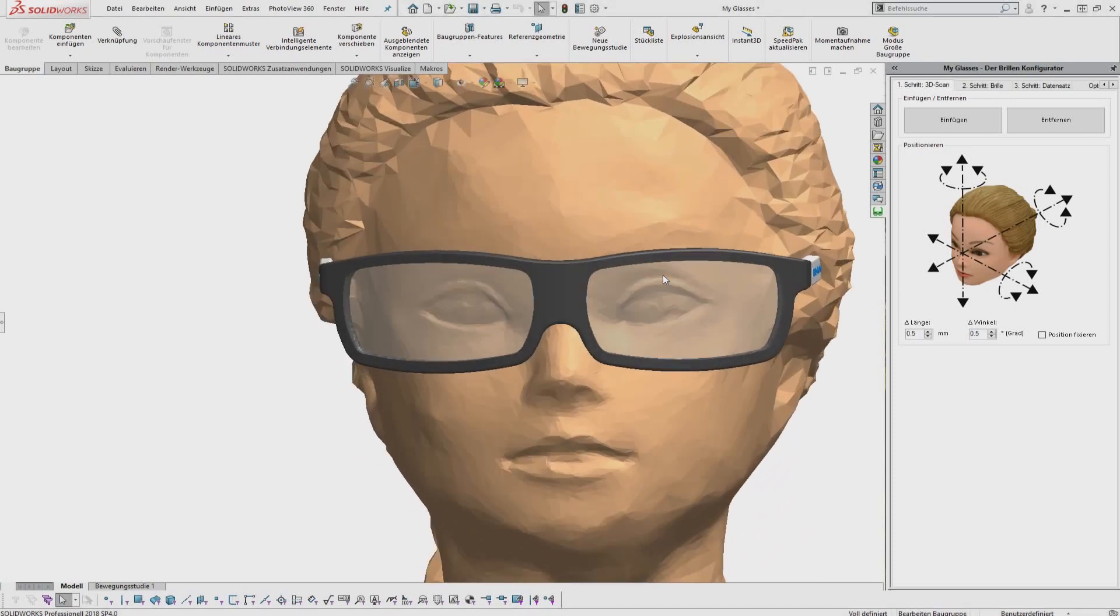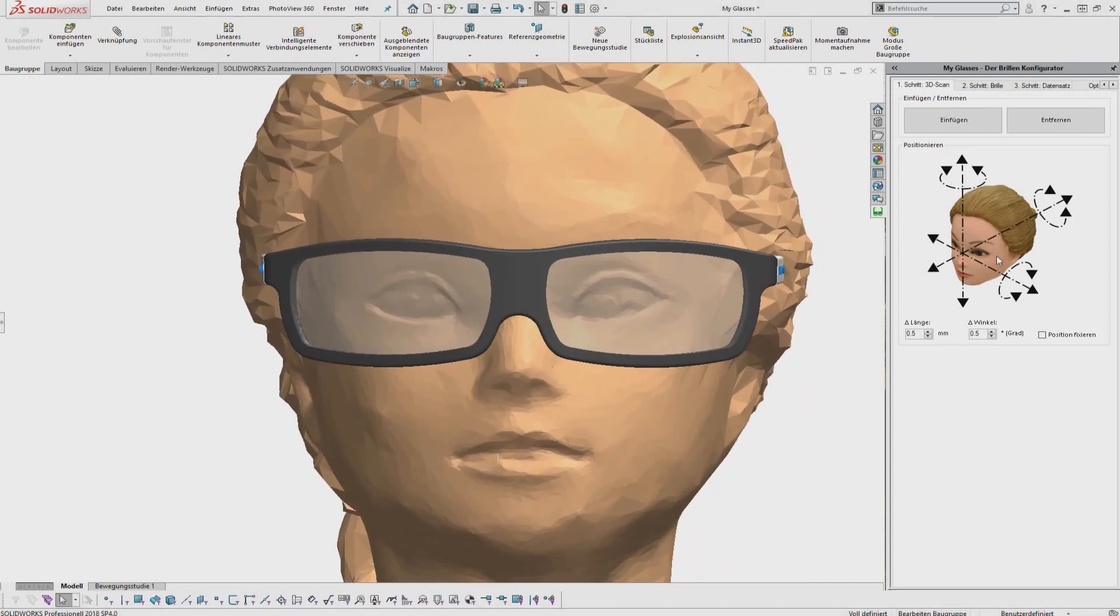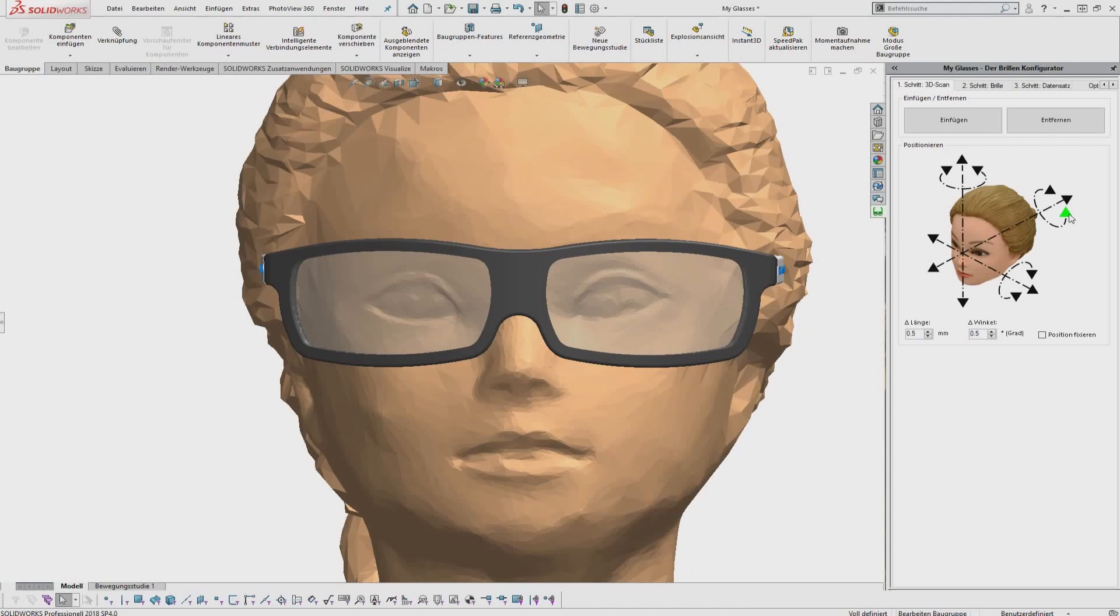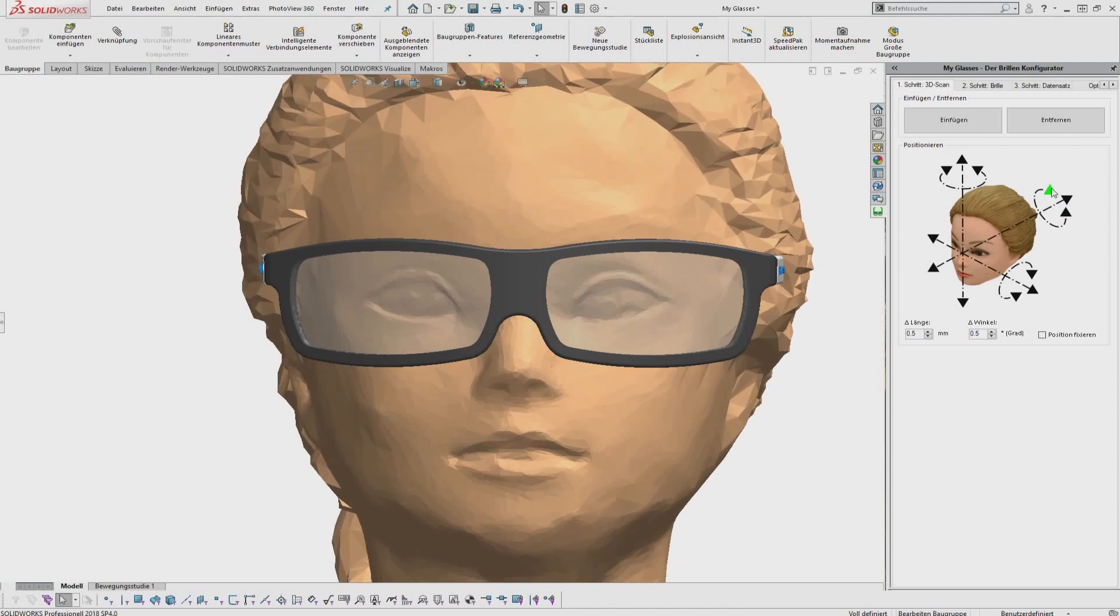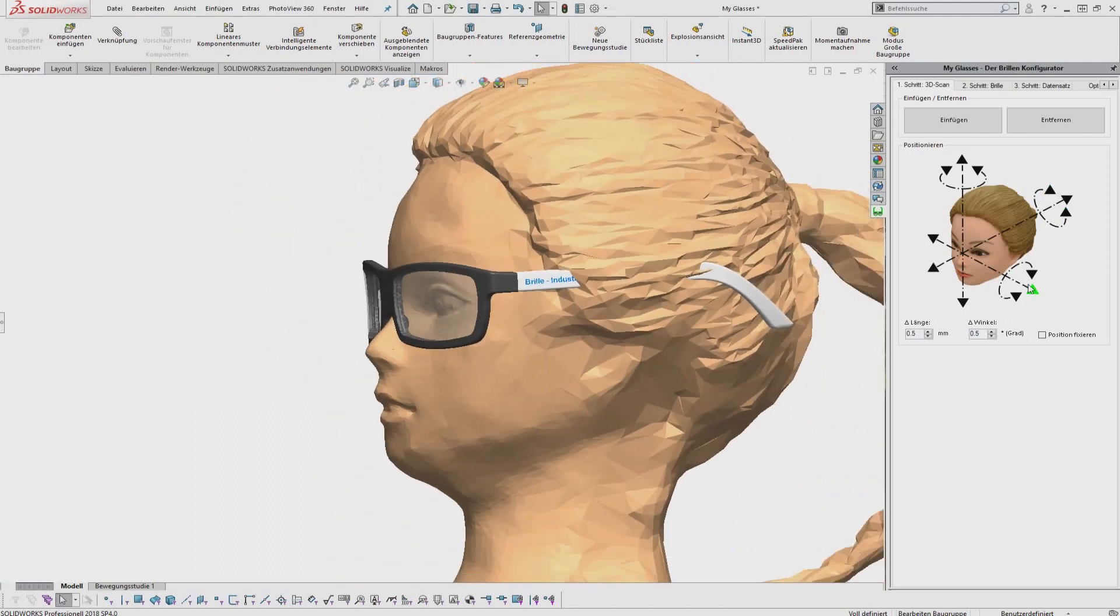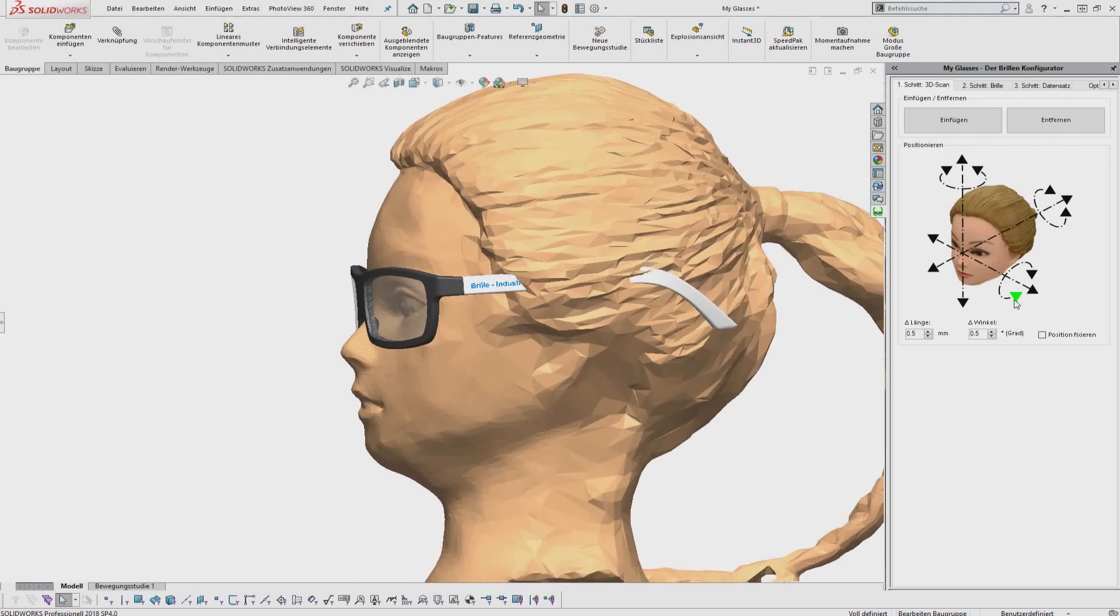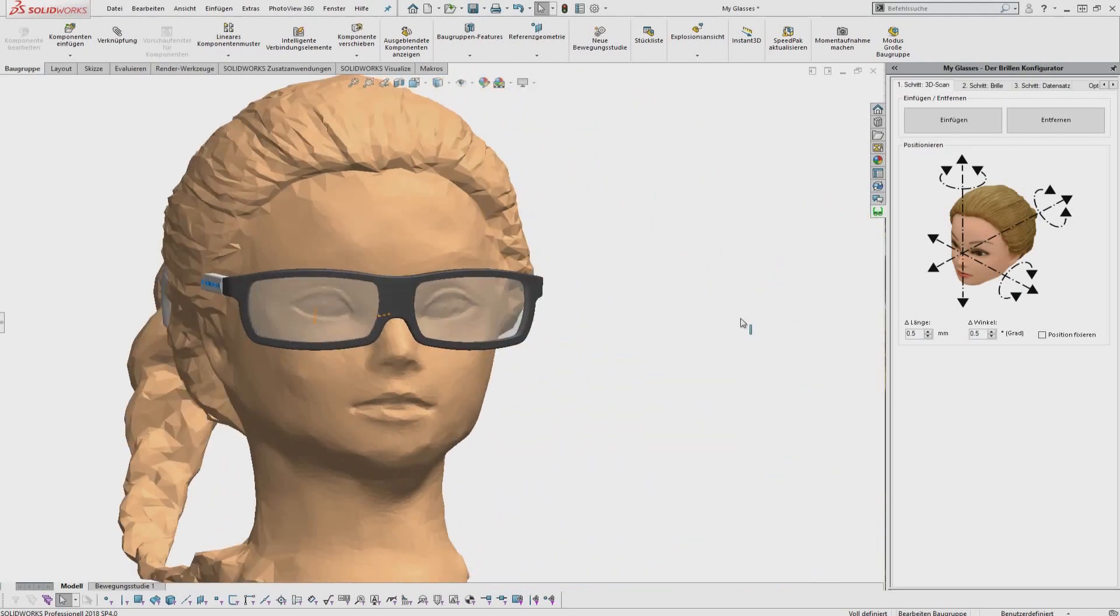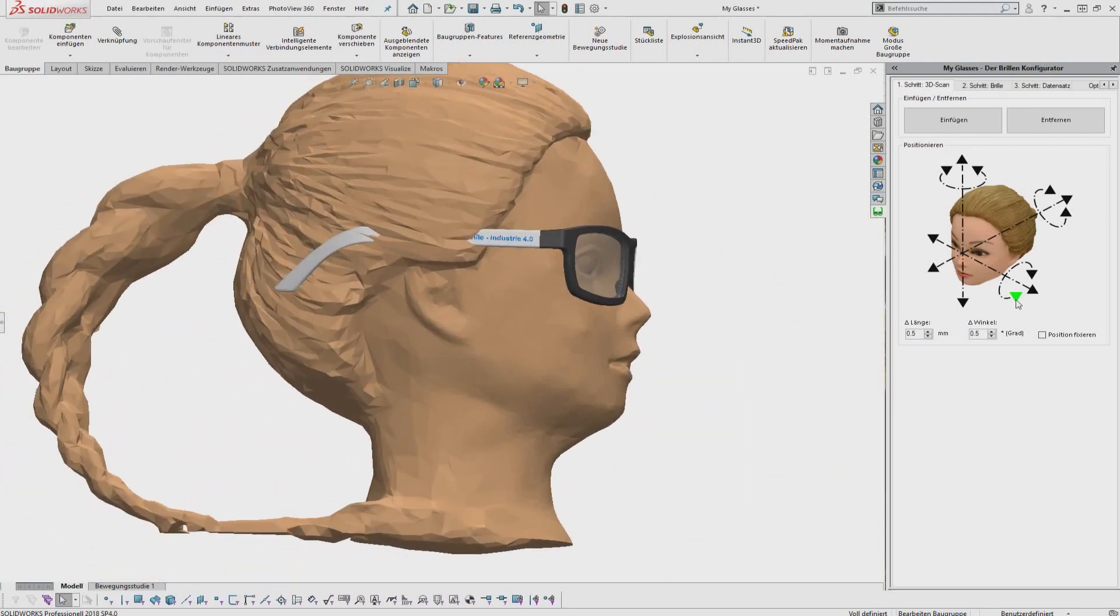The product configurator My Glasses is implemented as an add-in for the SOLIDWORKS CAD system. Add-ins allow the extension of already existing software with additional functionalities.